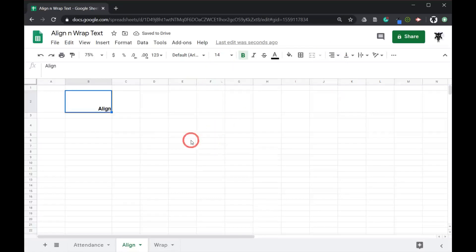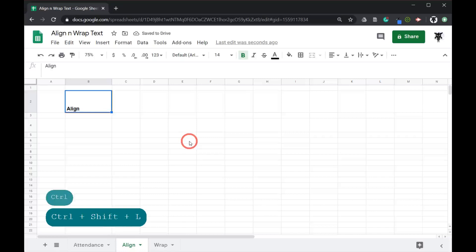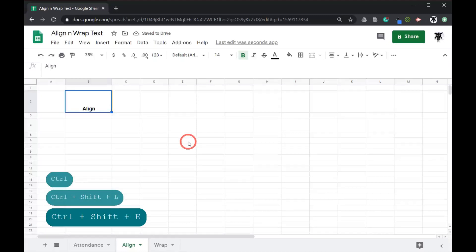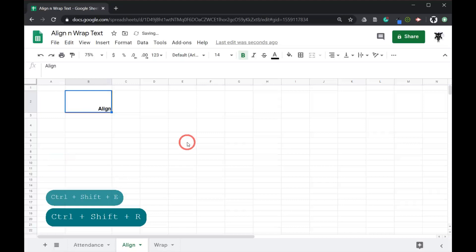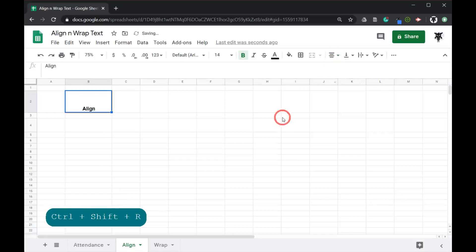We've also got some shortcuts here. For example if we wanted to move to the left we can hit ctrl shift L, to the center the shortcut is ctrl shift E, and then all the way over to the right ctrl shift R for right. Okay so that's horizontal alignment sorted out. Let's move this back to the center.